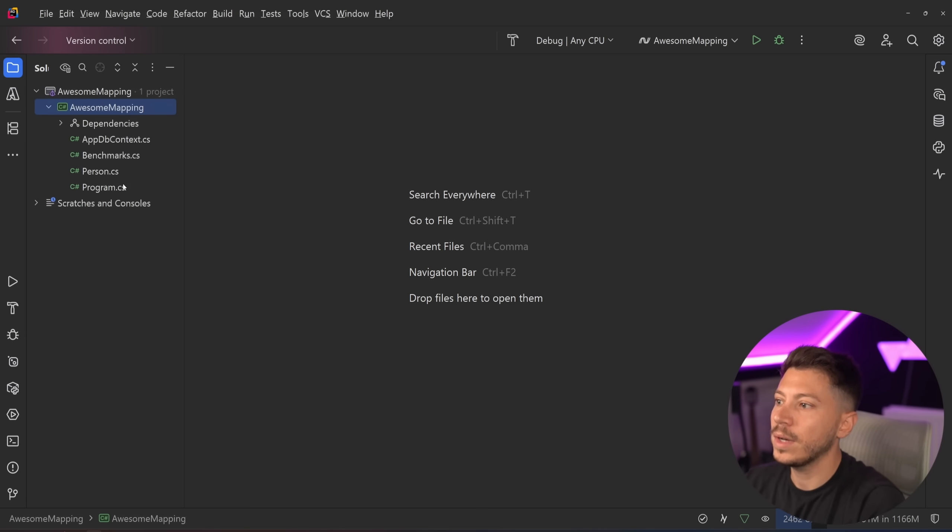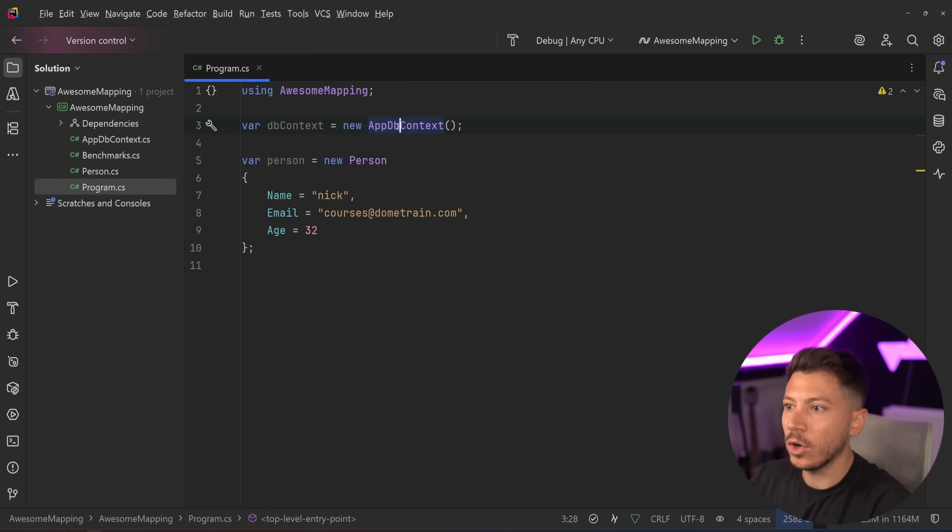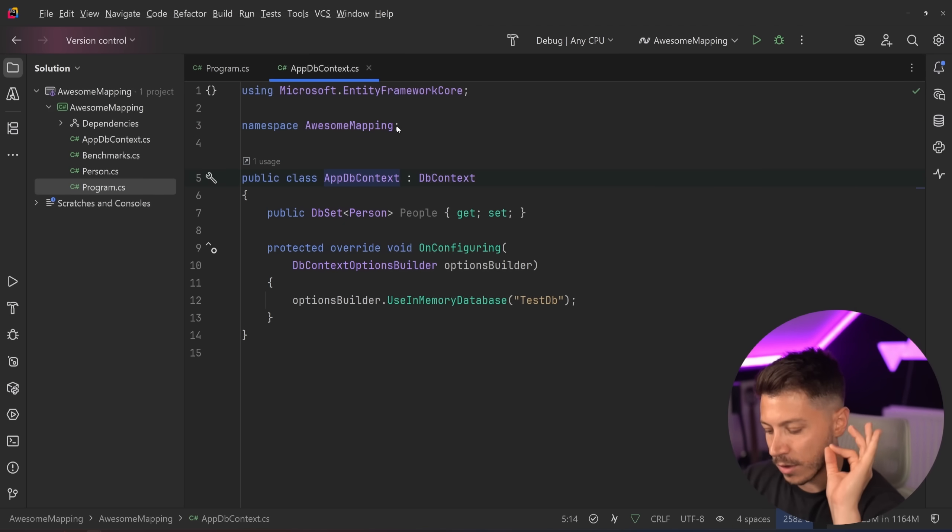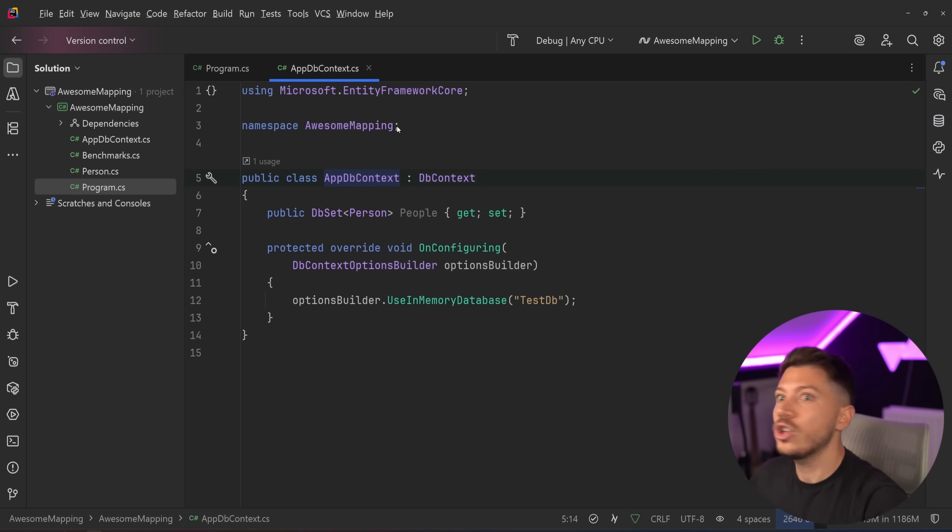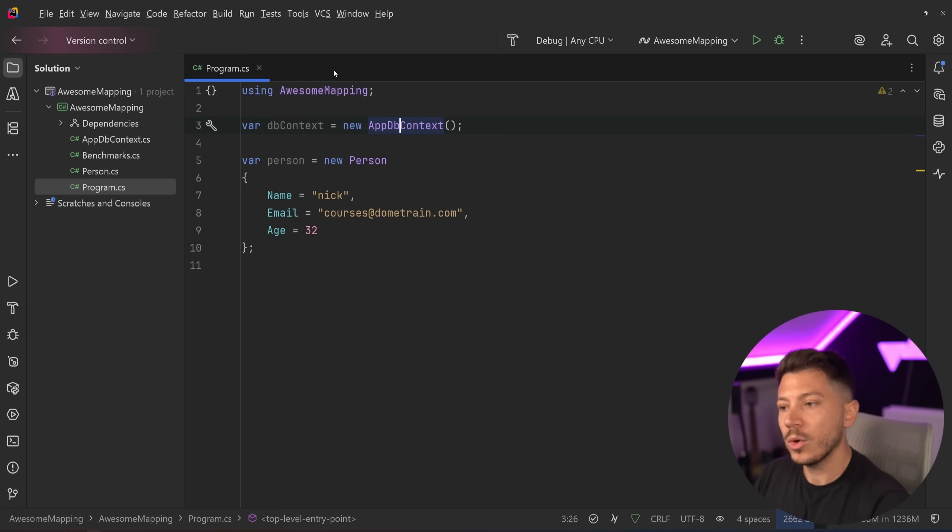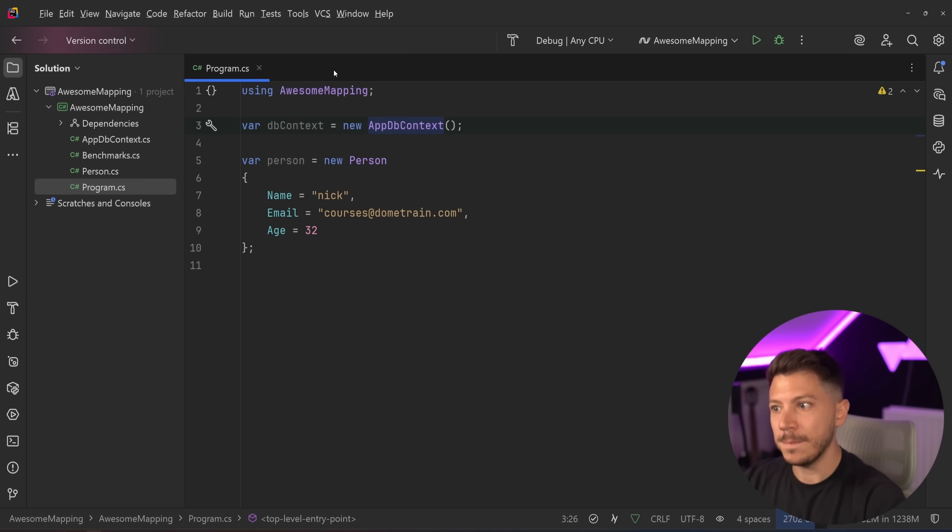I have a simple application here, which has an in-memory AppDB context. The reason why I added some EF Core here is because the argument of many people using auto-mapper is that auto-mapper can do projections for me from the database, so I'm going to use auto-mapper. So I'm going to show you how this library can do that too, even better.